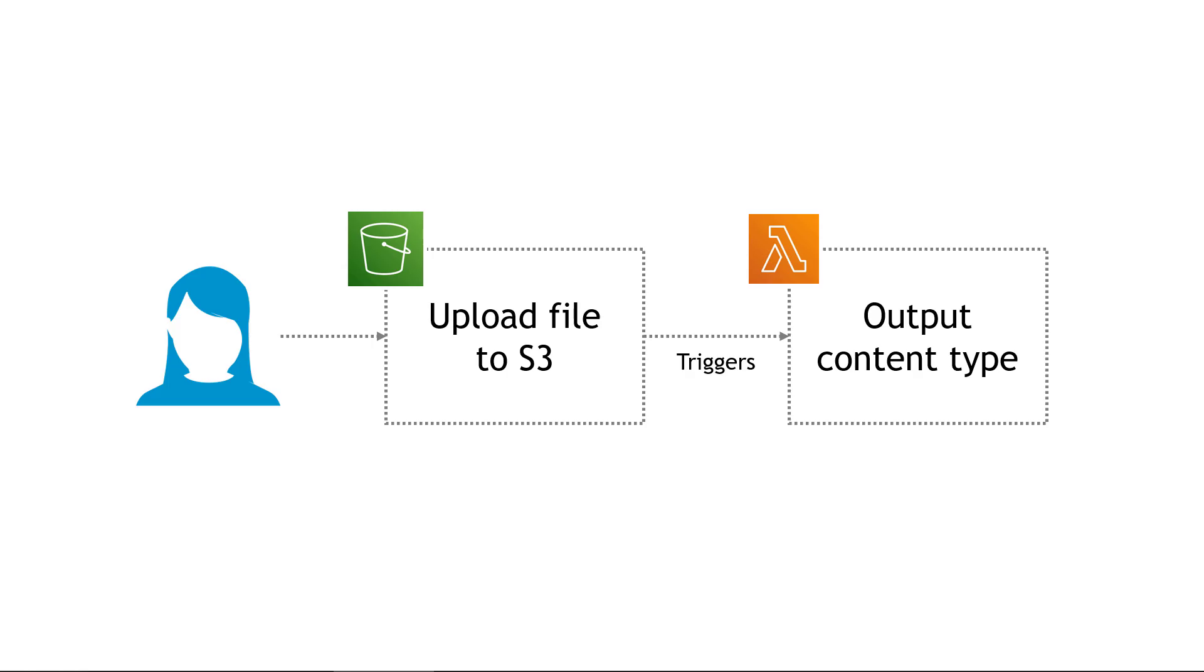So there you have it, your very first Lambda function that runs when you upload a file to S3. If you liked the video, give me a thumbs up and also think about subscribing so you don't miss any new videos. Thank you so much for watching.